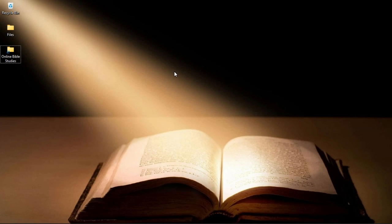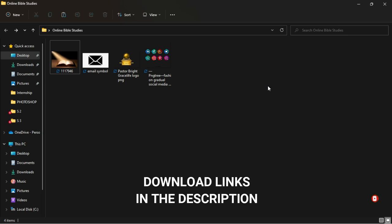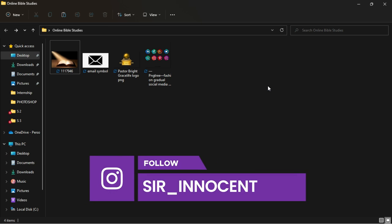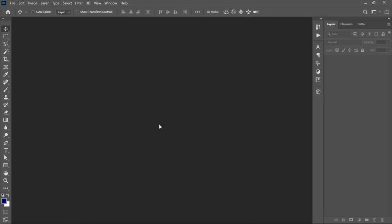Hi everybody, it's Innocent here and welcome to the channel. Over here we do Photoshop tutorials and tech videos. If that sounds like something you're interested in, kindly consider subscribing. Inside the description of this video will be a link to download all the resources that I'm going to use. If you're done with your design and want to send it to me, you can show it to me on Instagram at say_underscore_innocent.